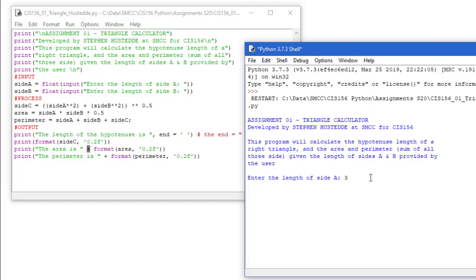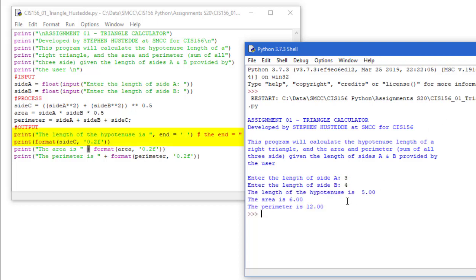So I'm going to use some integers here, three and four, and the length of the hypotenuse is 5.00, remember it's being formatted to two decimals, the area is 6.00, and the perimeter is 12.00.